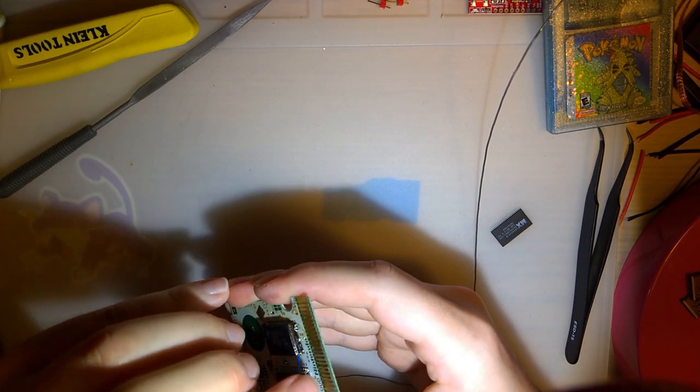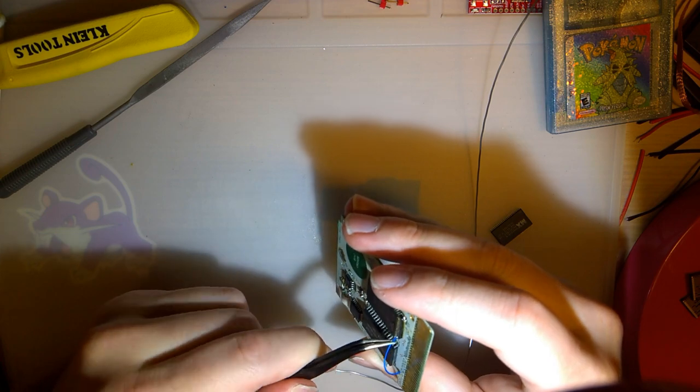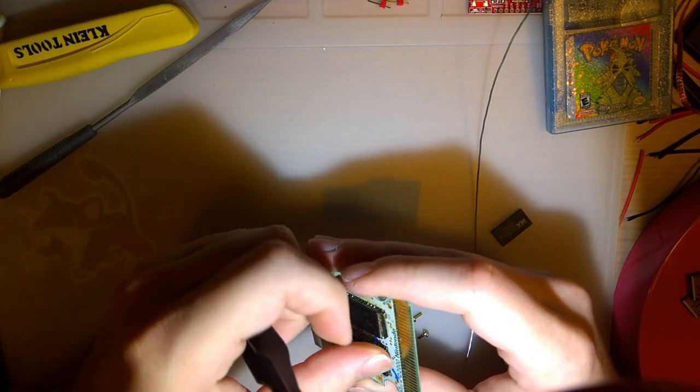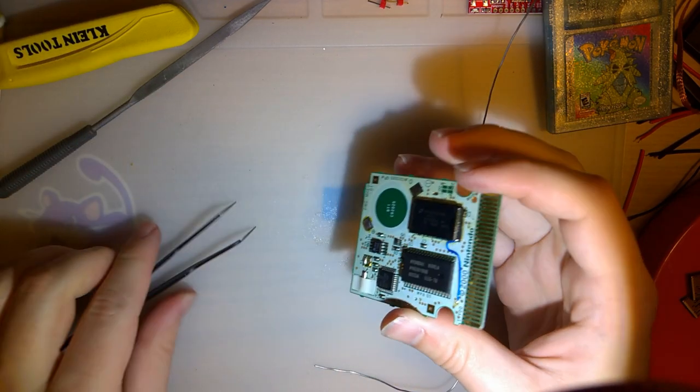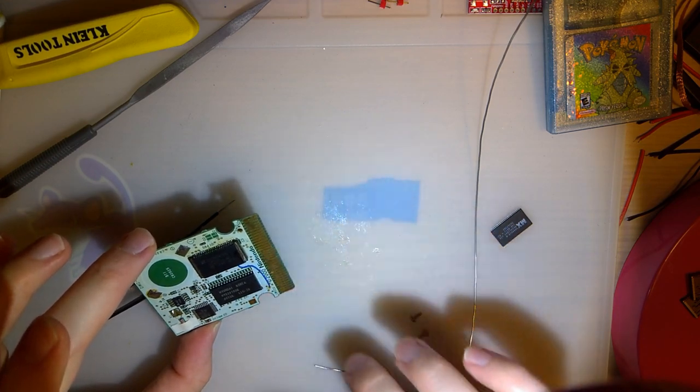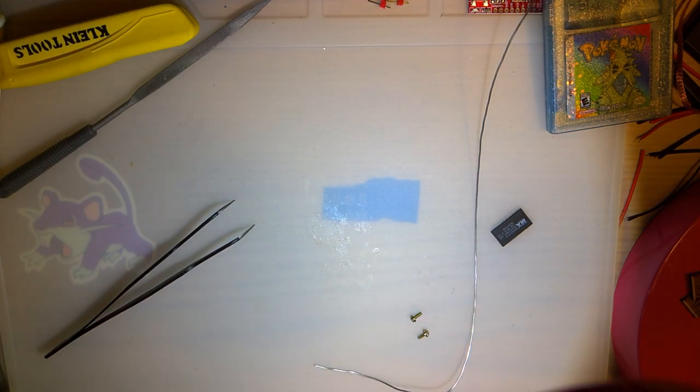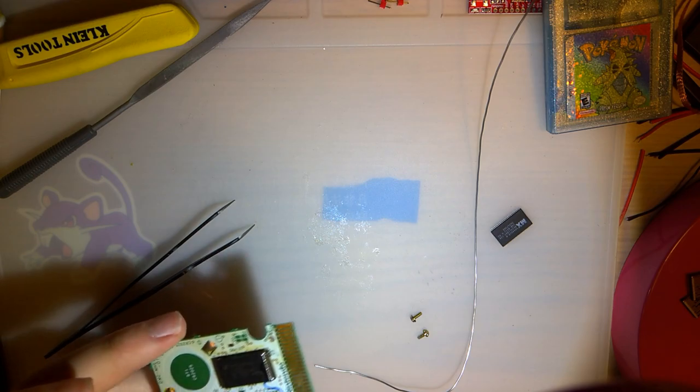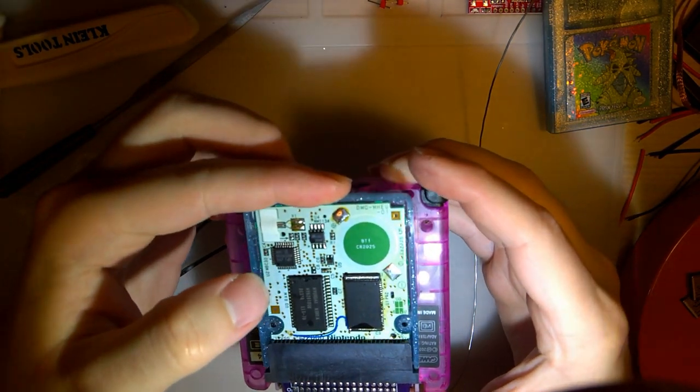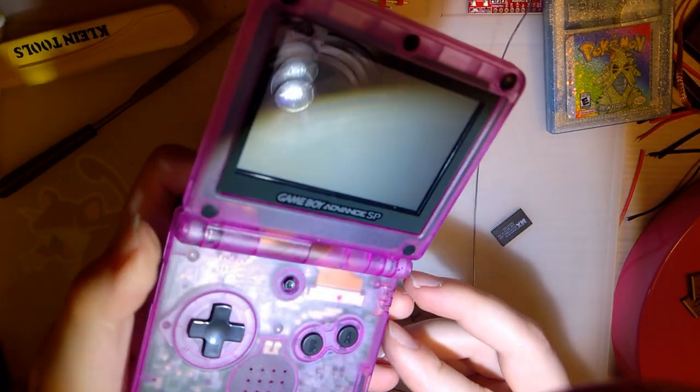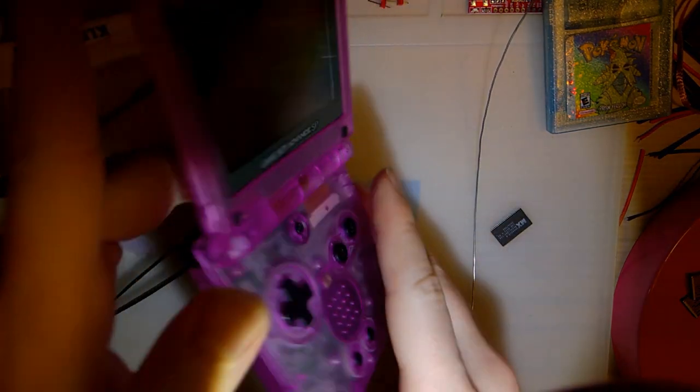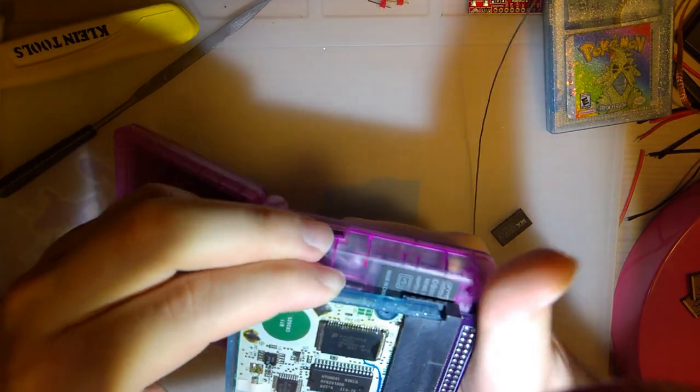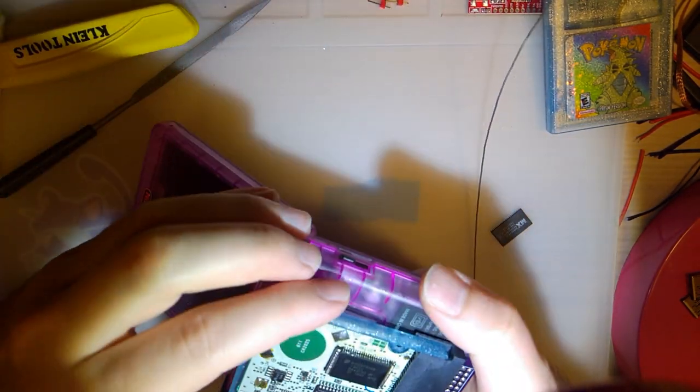And I've got to clean this thing up because it's all sticky, but I want to see if it works. So I need back half the shell, and if all went well, it should boot into Pokemon Prism. And it does not.